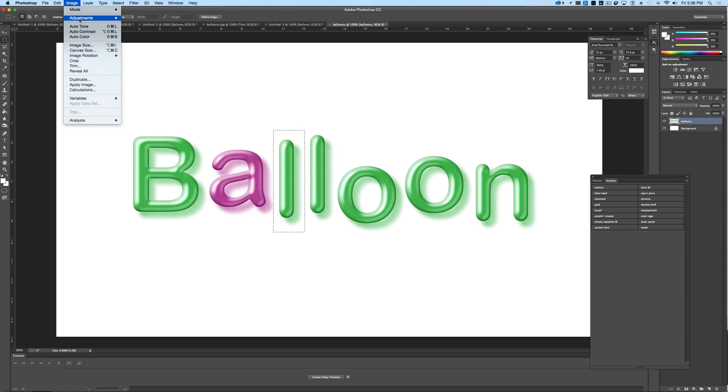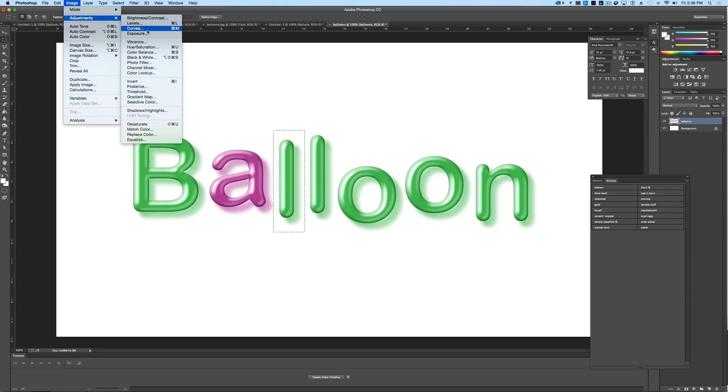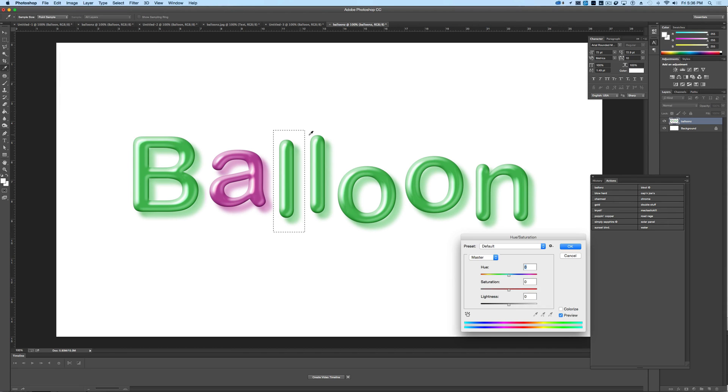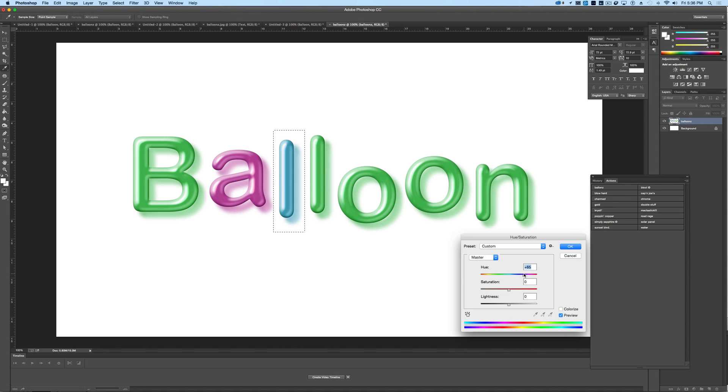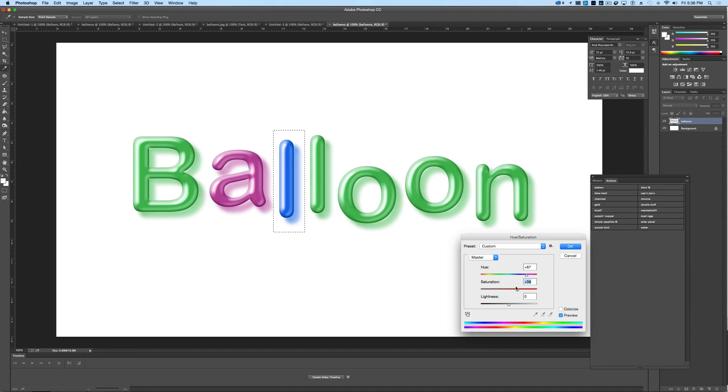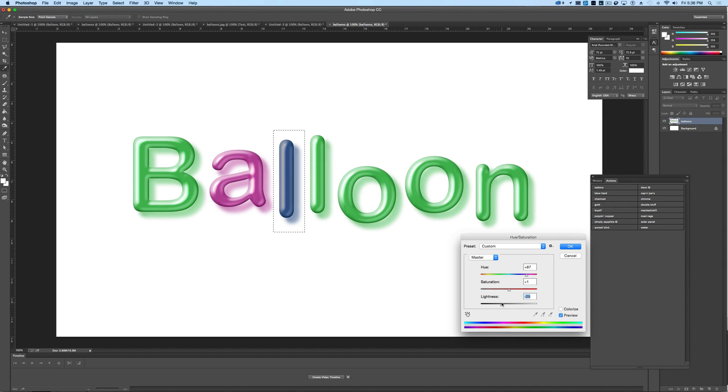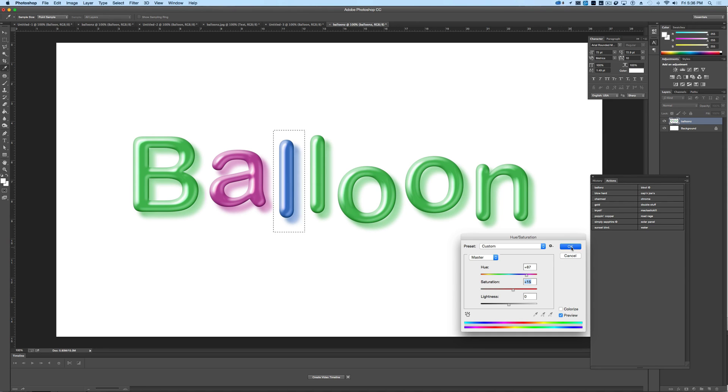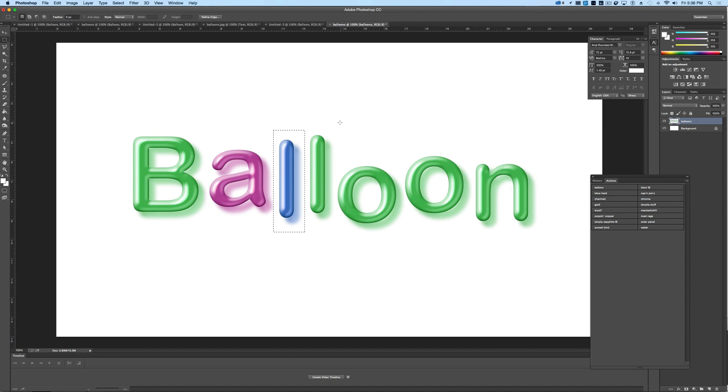Go to Image, Adjustments, Hue and Saturation. OK, now maybe we'll go and we'll get a nice blue color maybe, something like this. And you can mess with the saturation here as well. So if you want it to be a brighter blue, you can do that. If you want it to be duller, you can also change the lightness. So if you wanted it to be lighter or darker, we'll go with a blue like that. And just continue to do this down the line here.